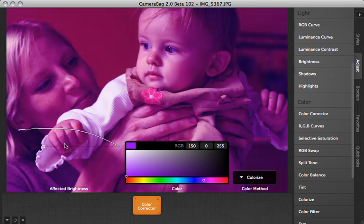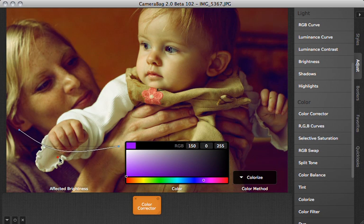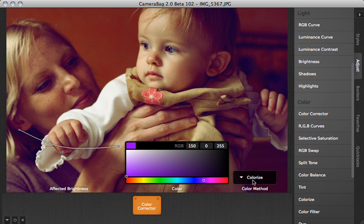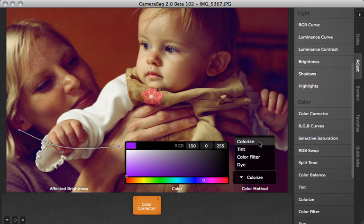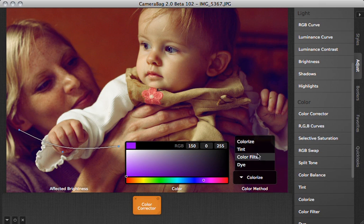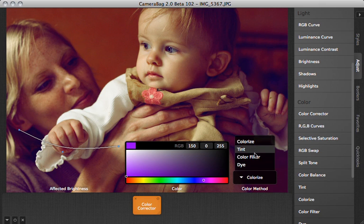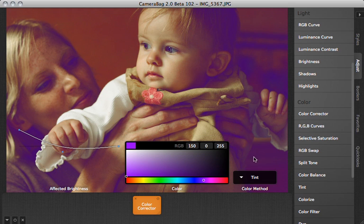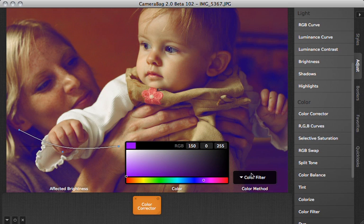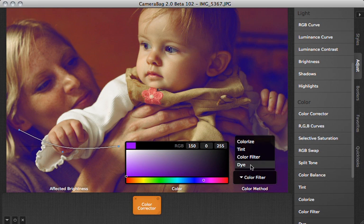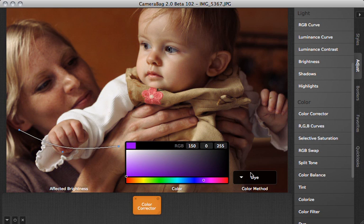One of the interesting things that you can do is that we've got four different methods to adjust the color based on four different algorithms. The default one is colorized but you can see as I change this to tint that makes it a little bit different. And color filter is a little bit different. And dye is a little bit different of a look.